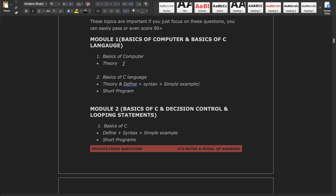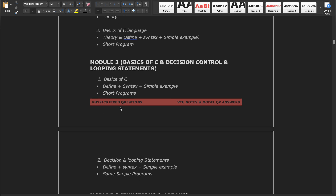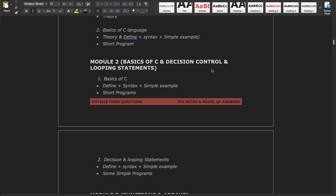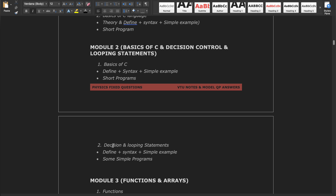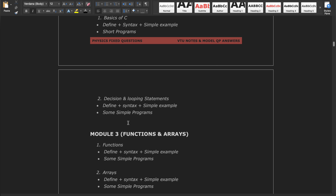Module 2 covers basics of C continued and decision control and looping statements. Basics of C contains operators and typecasting. Decision and looping statements include if and for loops with some simple programs.